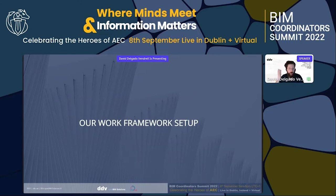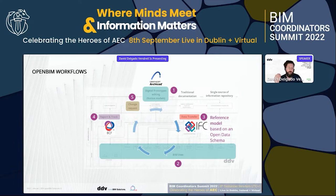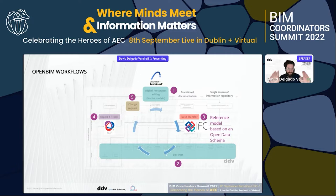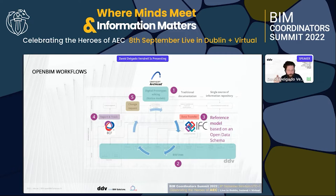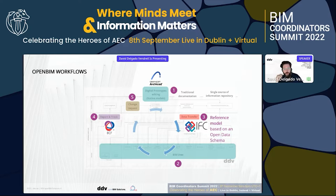Let's jump directly into our work framework setup. Our main framework is open BIM. I'm pretty sure most of you already know what open BIM is, so I'll go very quickly. Just in case: this is the typical workflow in which a native environment is producing information containers. Traditionally, we produce different types of outcomes such as layouts or spreadsheets, and if we're lucky we'll have some kind of single source of information repository — sometimes called a common data environment, sometimes just a cloud repository.